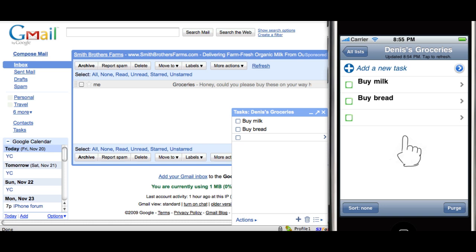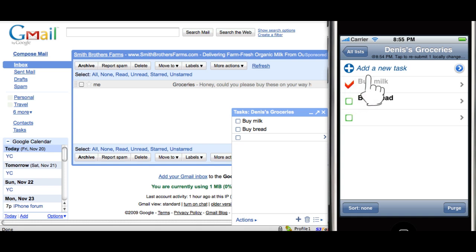And not only can you see your tasks here, you can also change them or add new tasks.